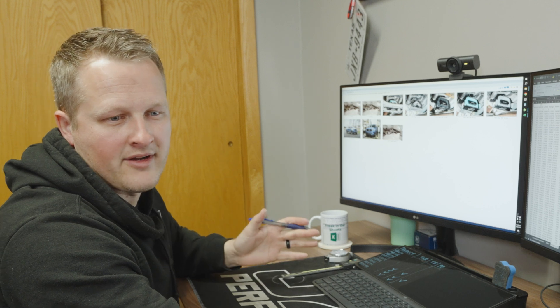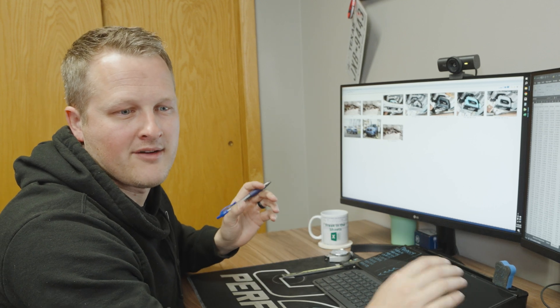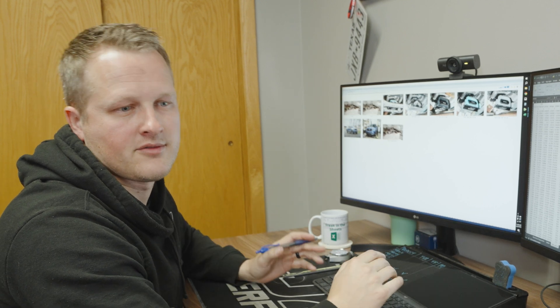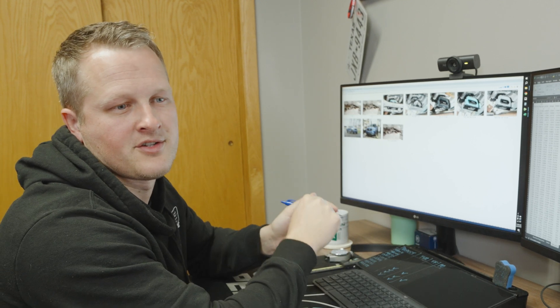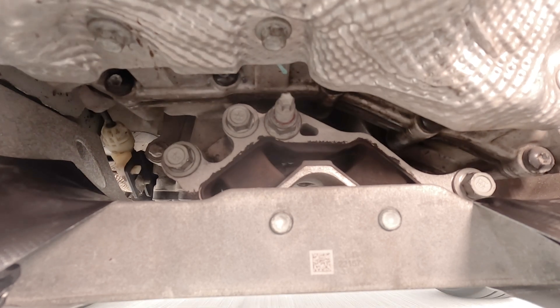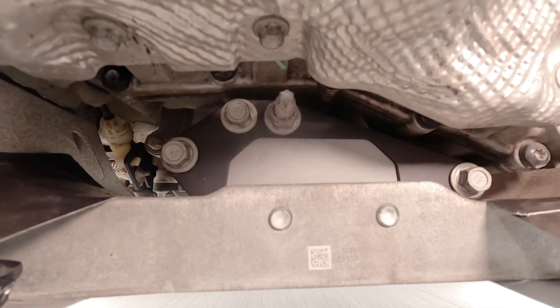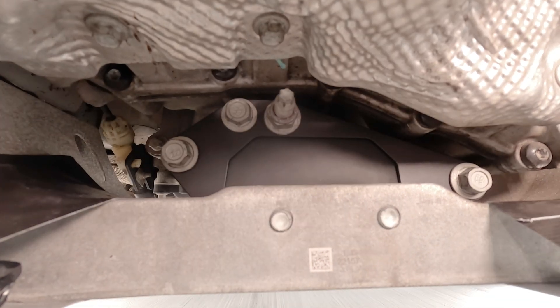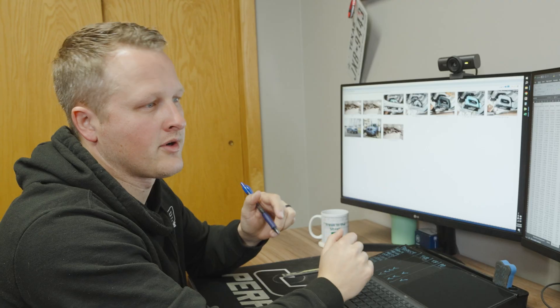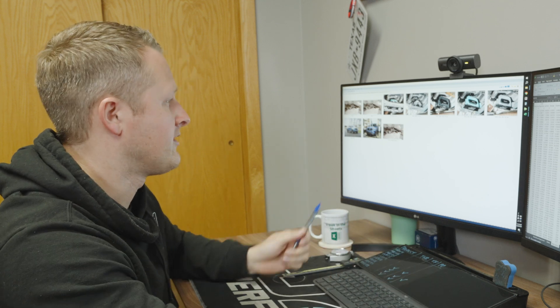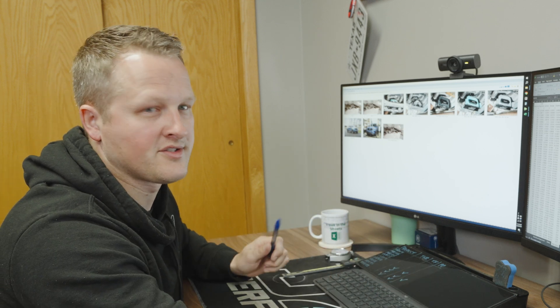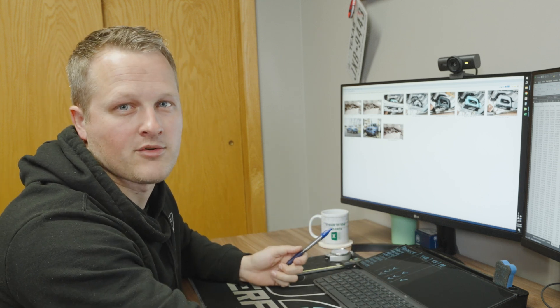So we've gone out and we've collected all our data. Now we have videos doing launches with the stock trans mount, our street bushings, our performance bushings, our track bushings, and now we're going to check out the videos and do some motion analysis.